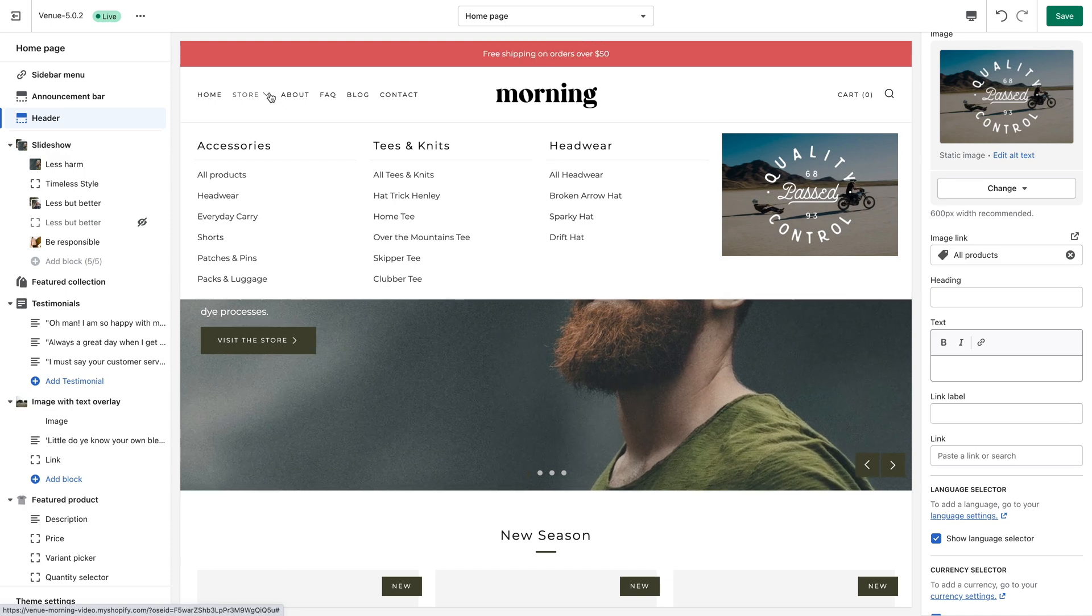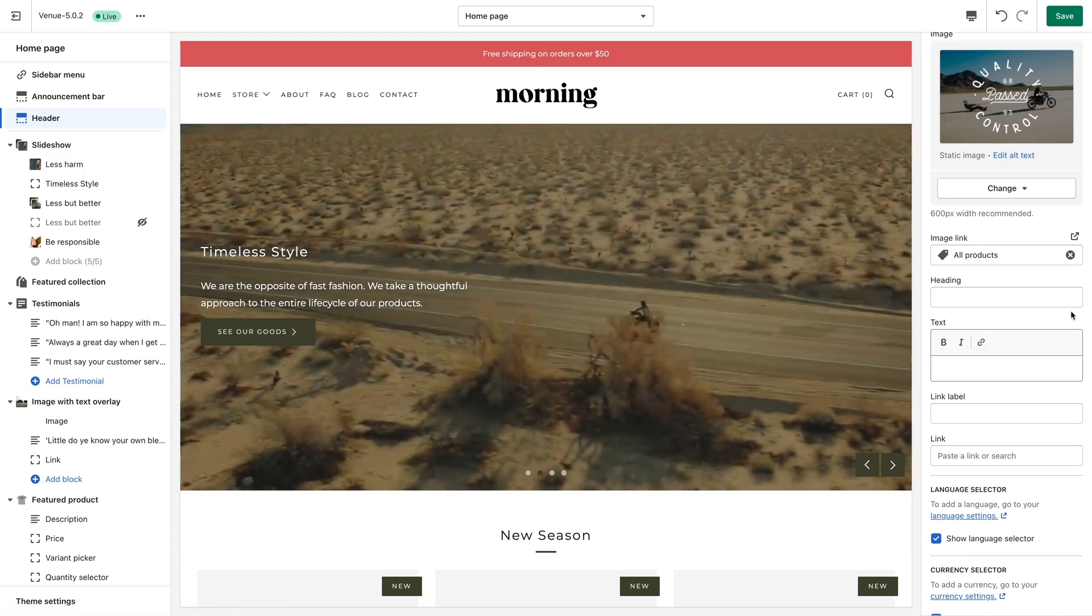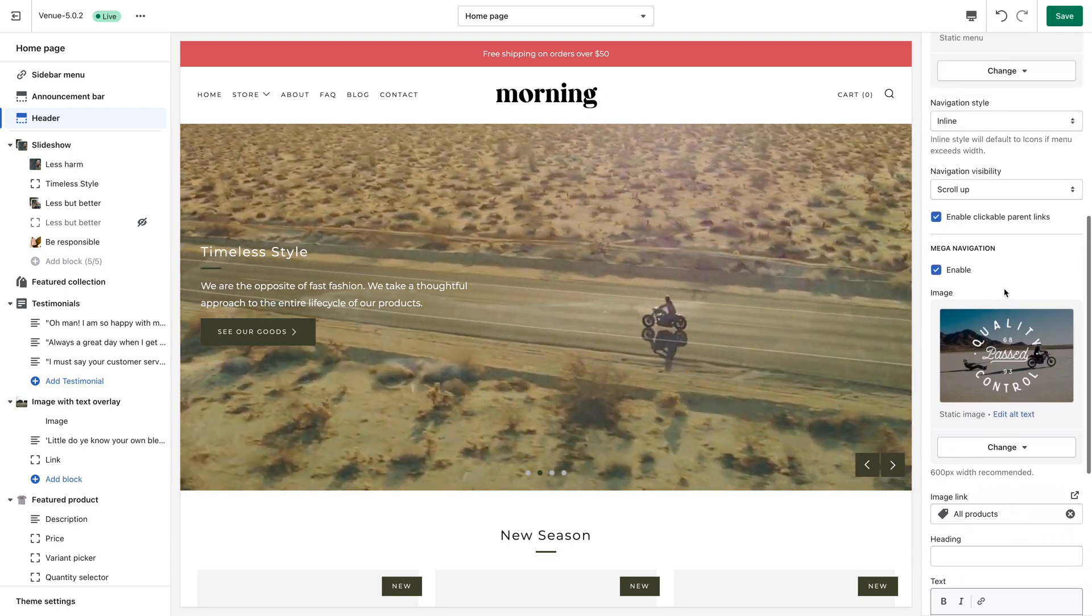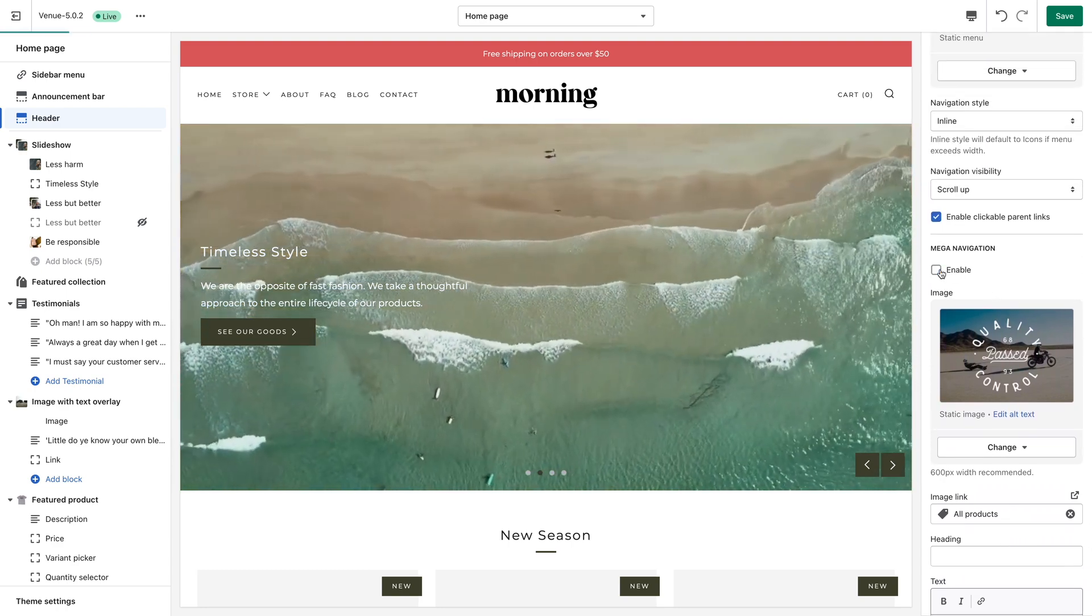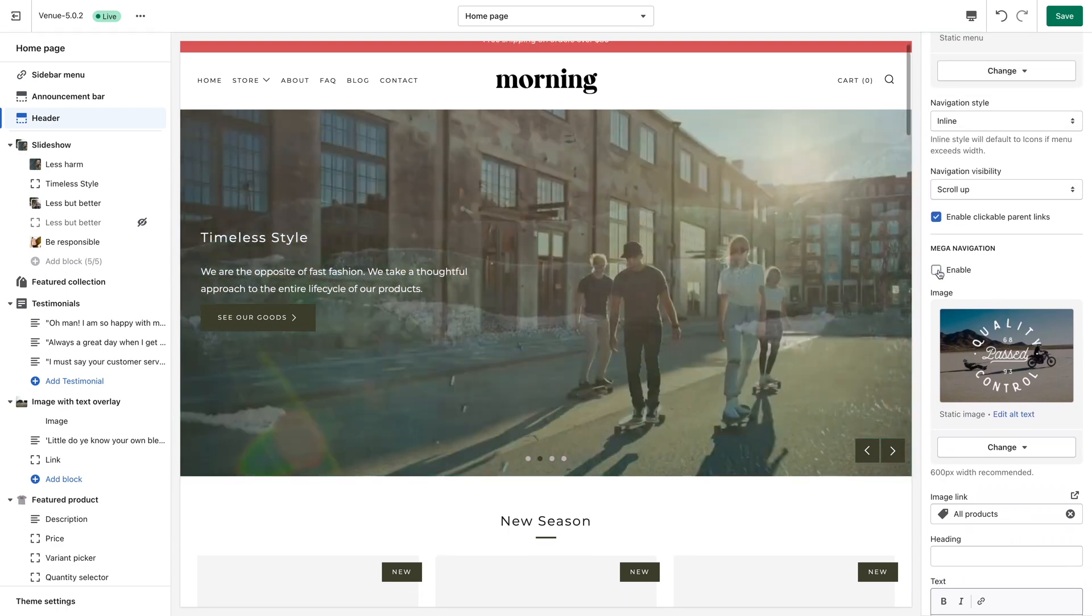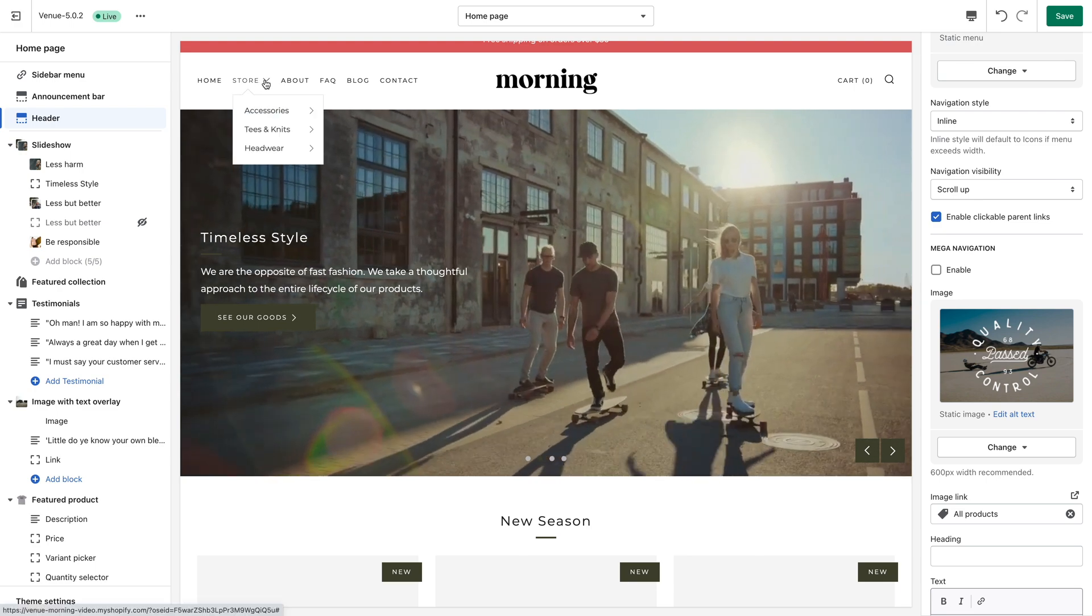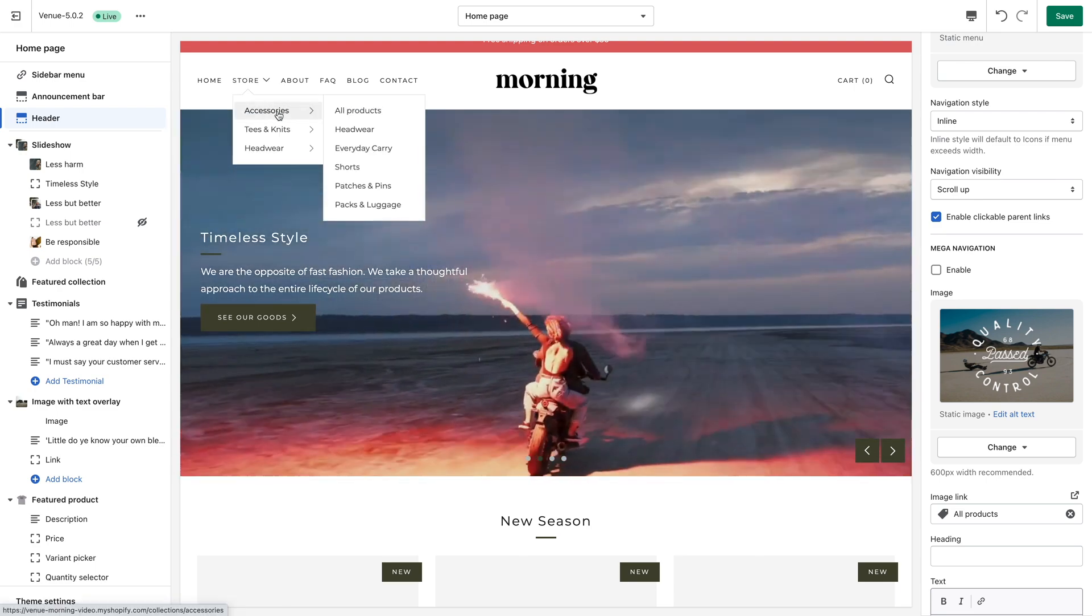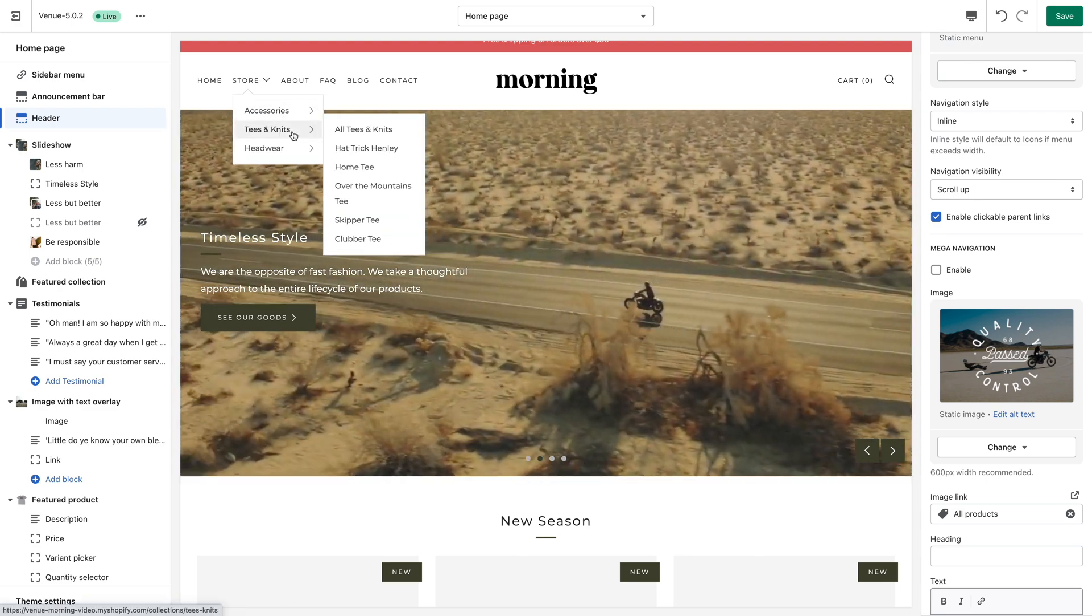If you would rather use a more simple drop down menu, you can disable the mega navigation setting and you will see the menu format changes from a multi-column navigation to a single column navigation for a more traditional drop down look.